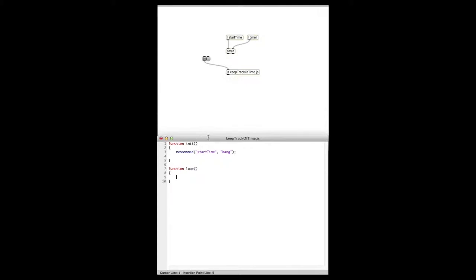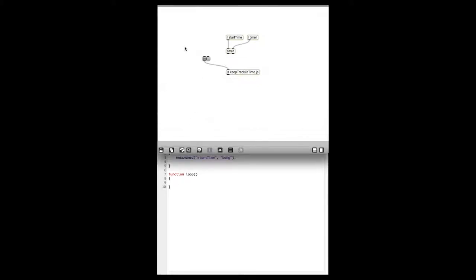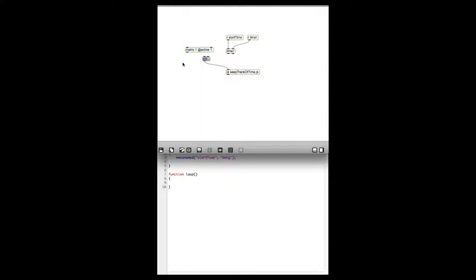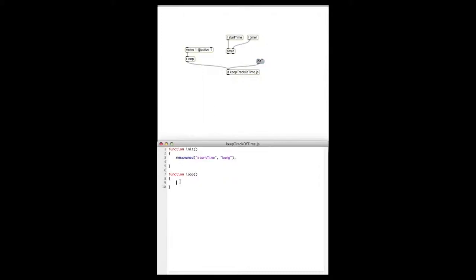We want this to be called all the time, so in Max we'll make a metro object and we want that to trigger the function called 'loop'. In this way the loop function will be triggered every one millisecond. In the loop function we want to check: if the constant time the program has been running minus the last time this event occurred is greater than the period we want this event to occur in — the interval — then it should happen again.